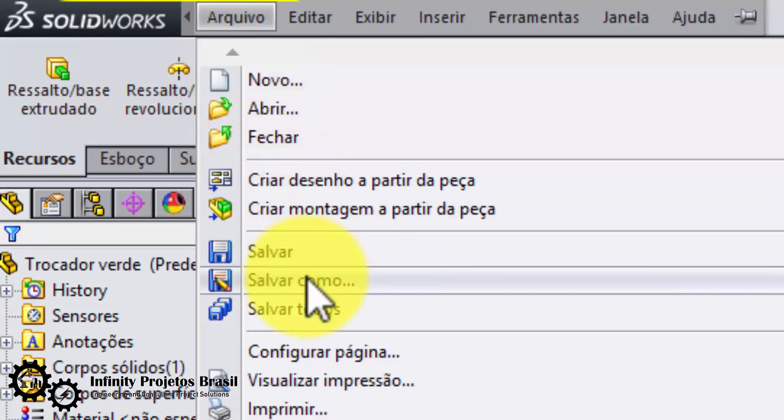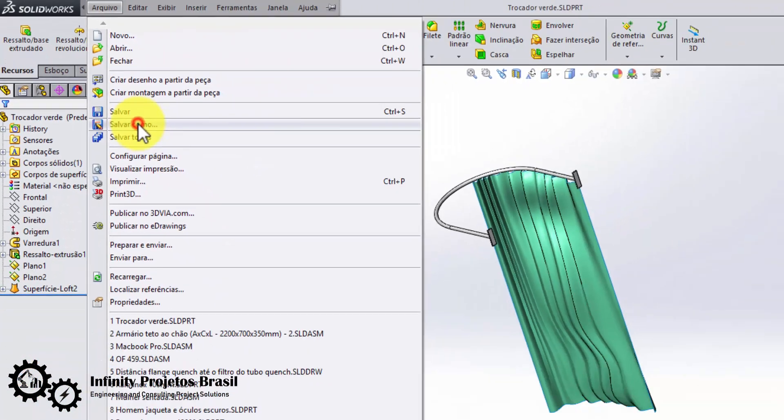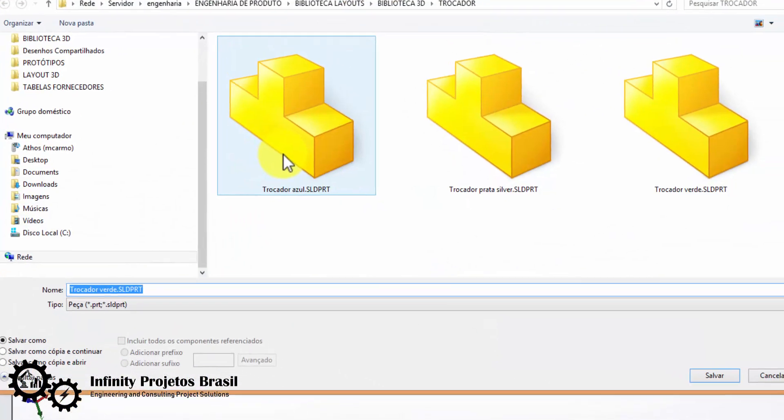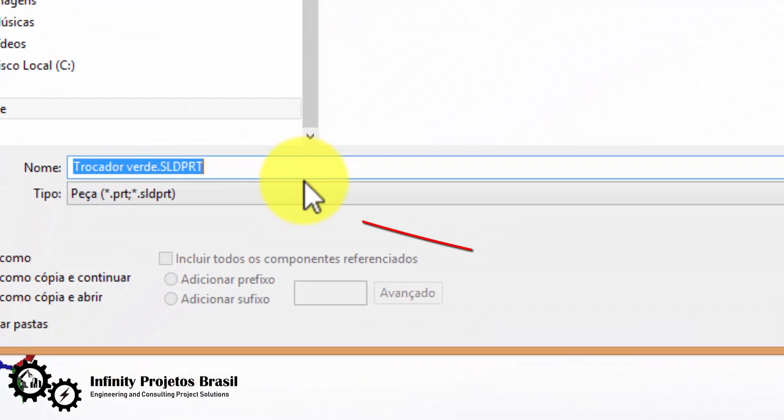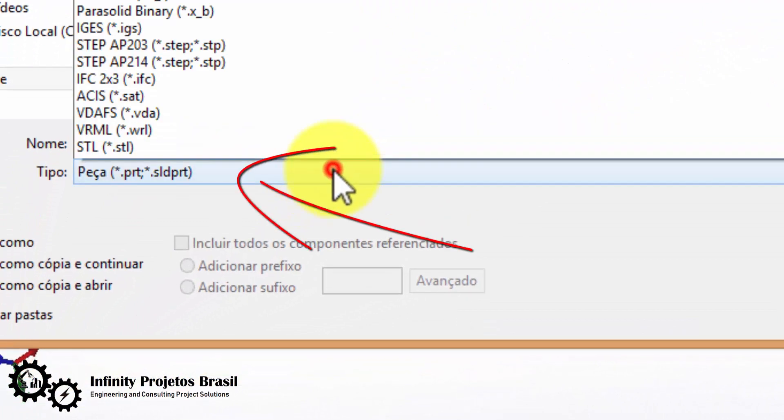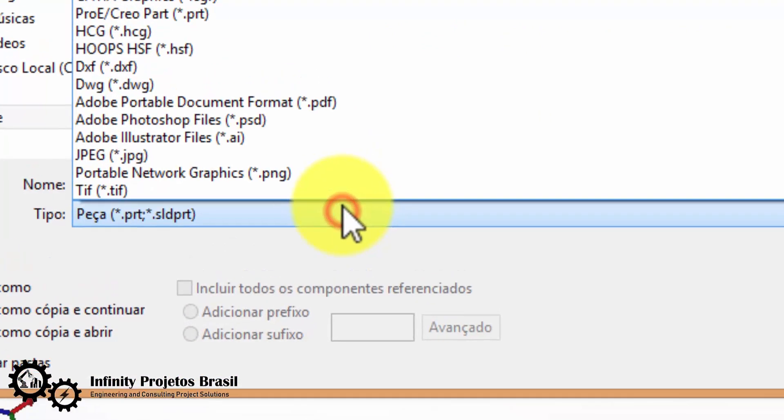To do this, we first click 'Save As', then we change the file type to STL.